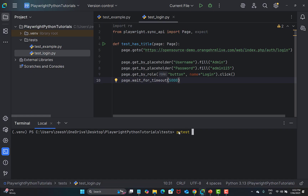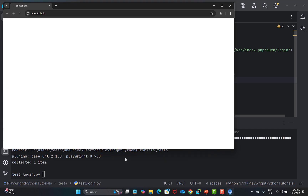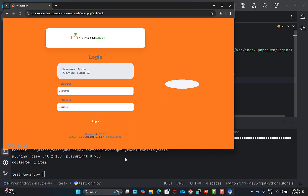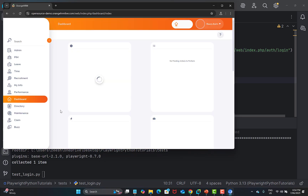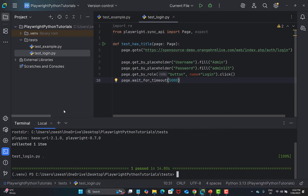To run the test, execute pytest with the filename test_login.py in headed mode so we can see the execution. The browser opens, one item is collected, and you can see the username and password being provided. The login button is clicked and we are successfully logged into the OrangeHRM website.